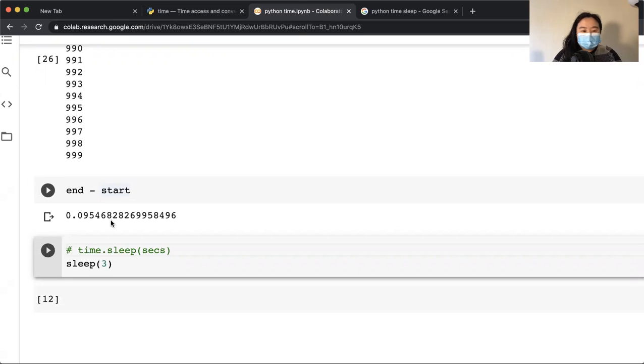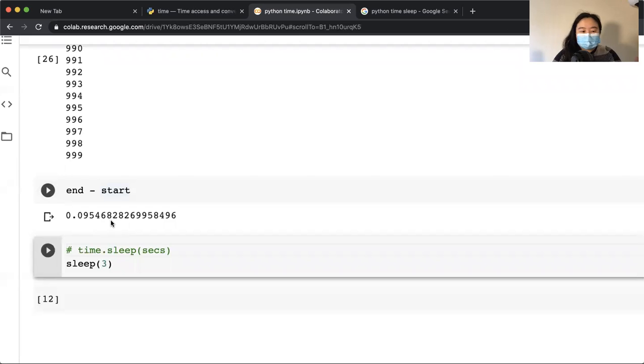And then here I have another function from the same module called sleep. And what sleep does is take in seconds.